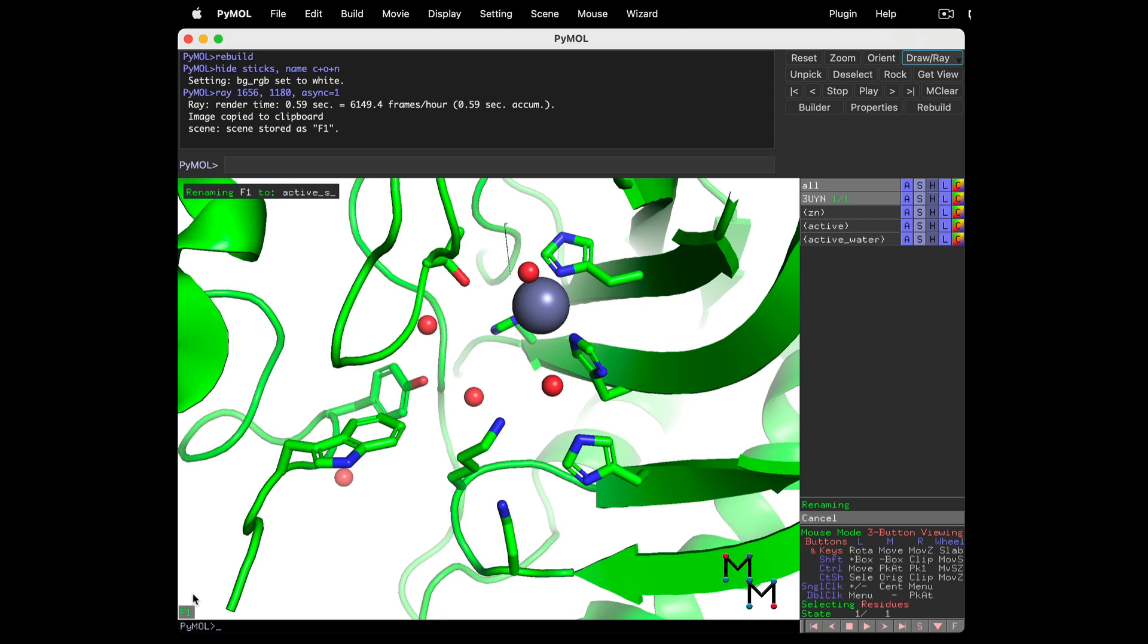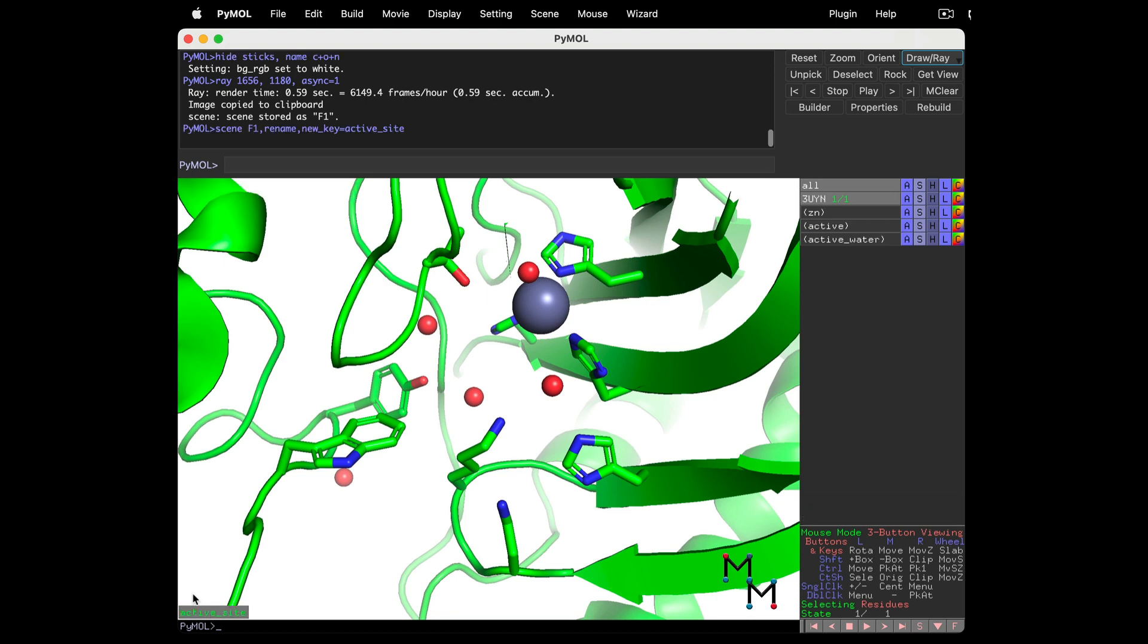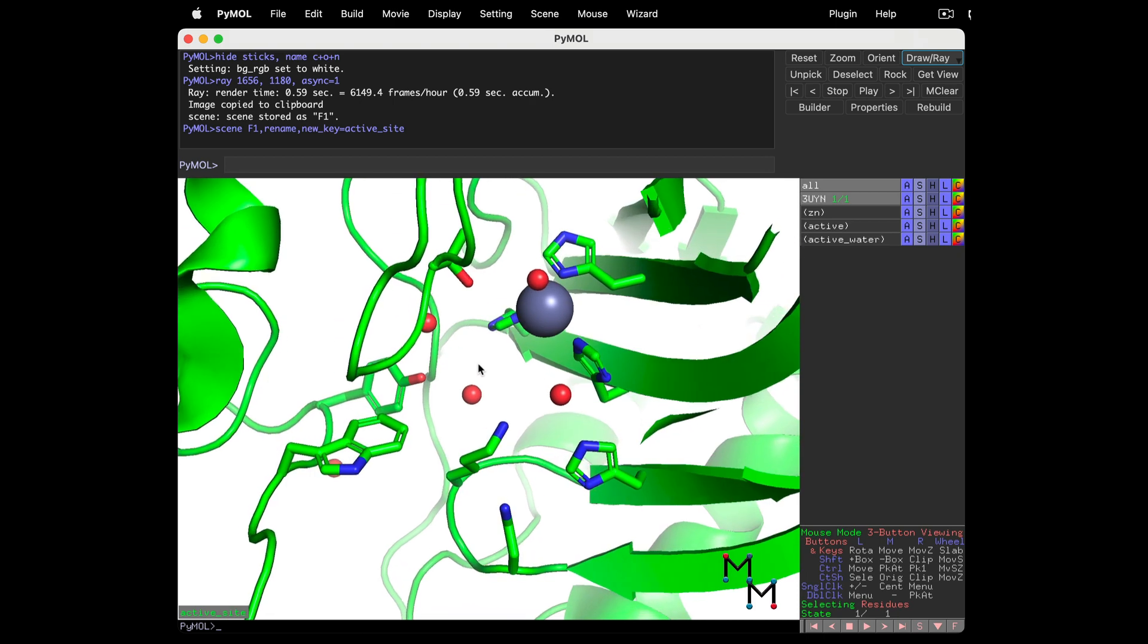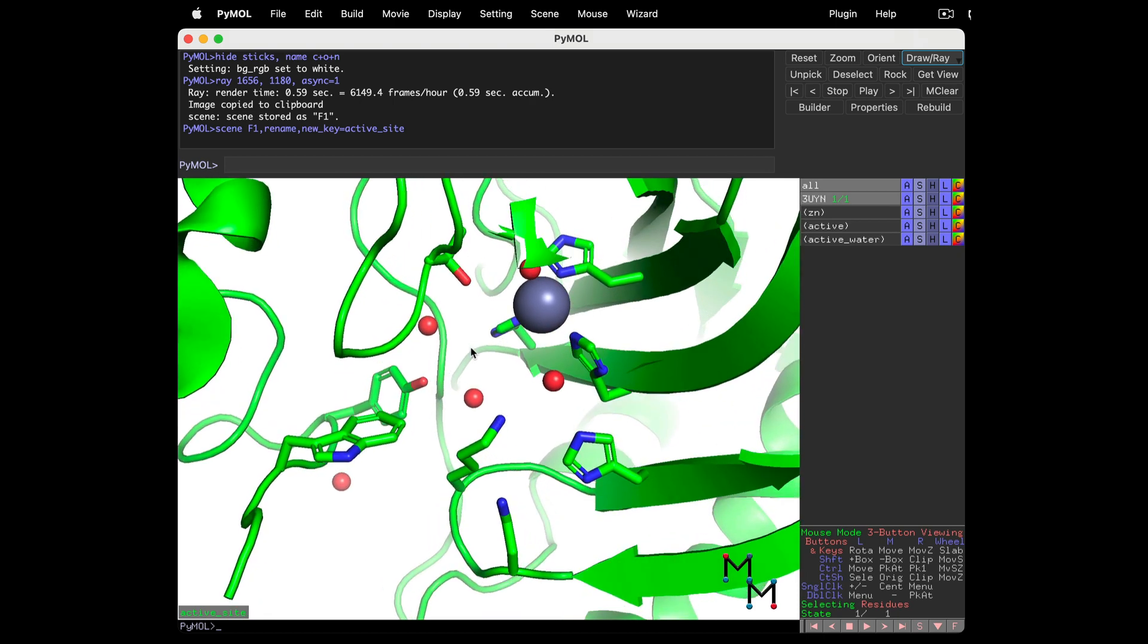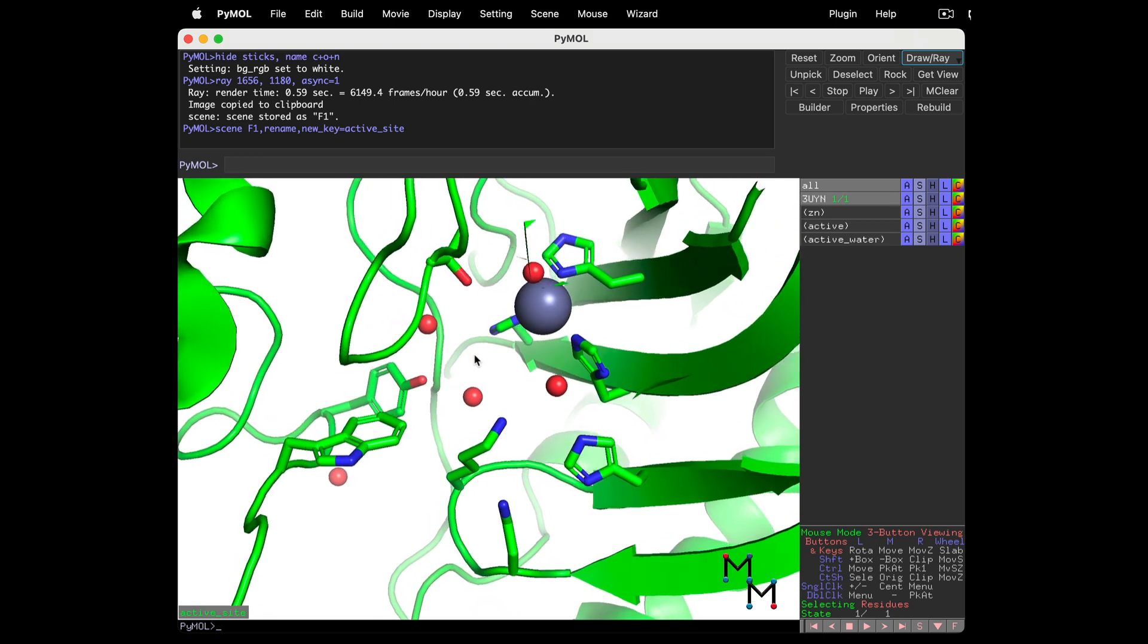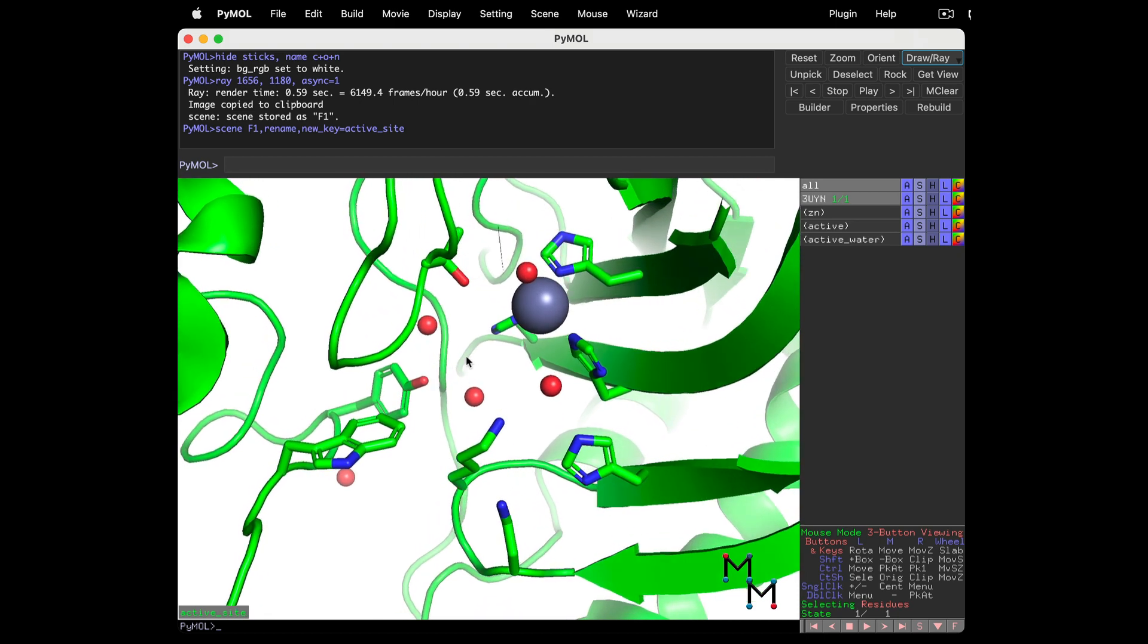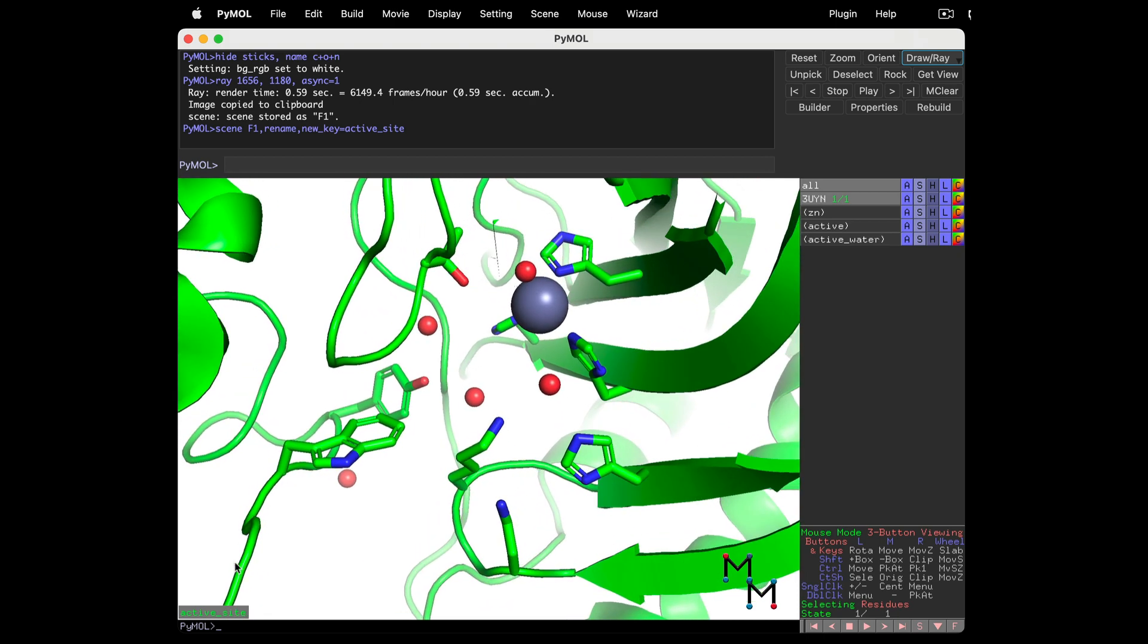Now if you make a small adjustment to the structure, and you want to update the Active Site scene, right-click and choose Update.